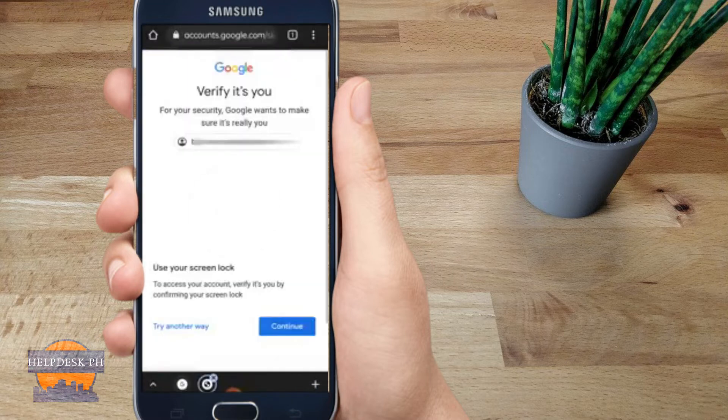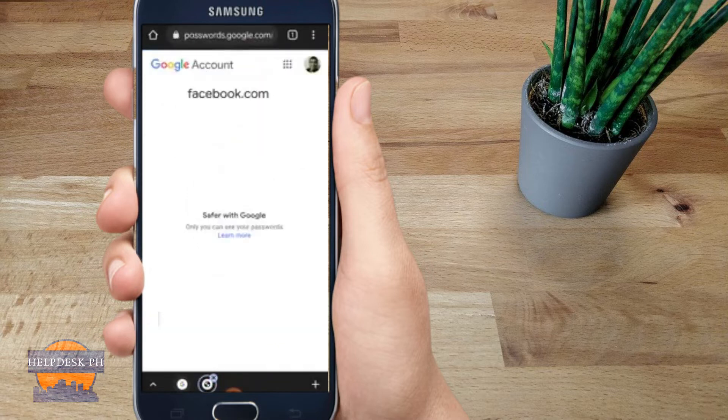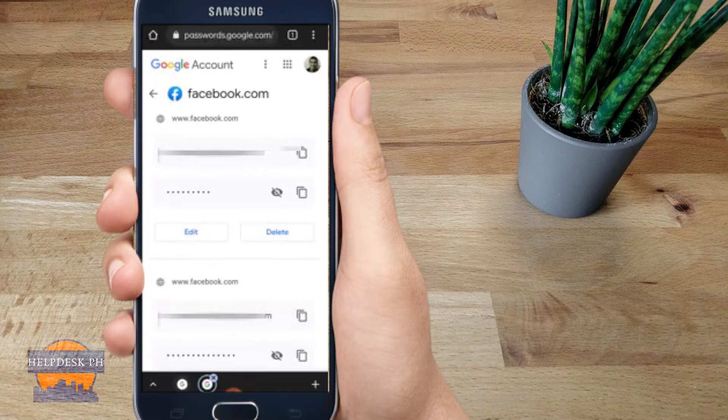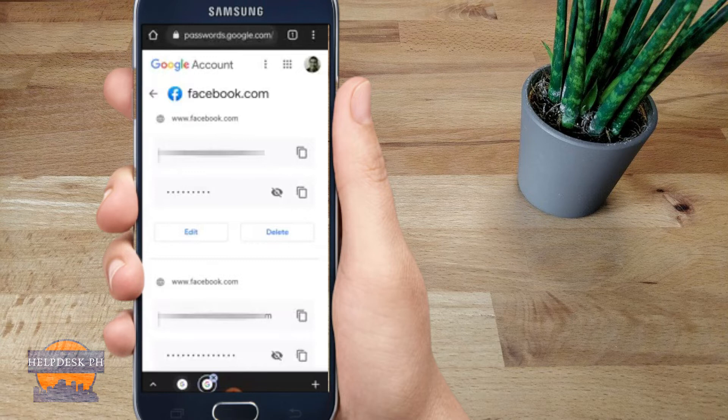Once you click on Facebook, it will ask you to log in using your Google account. You can log in using your username and password. There you go - you now have the option to see your password saved on your Facebook account. Just click on the eyeball icon.